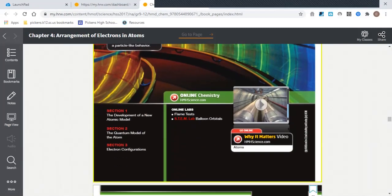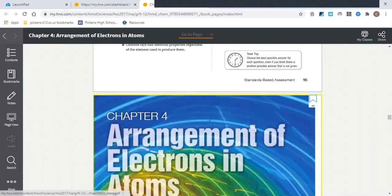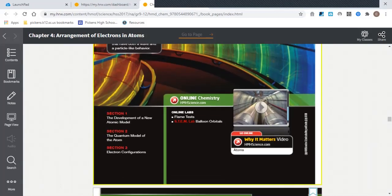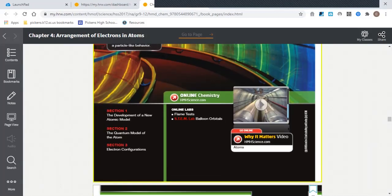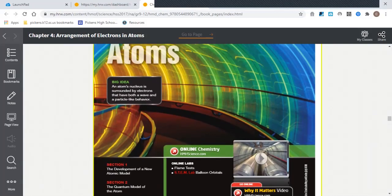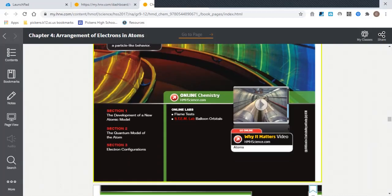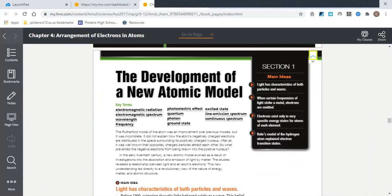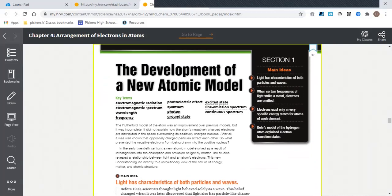There's no particular reason why I'm looking at Chapter 4 now—that's just where I happen to be. What I want you to notice is that they give you a Big Idea here on the chapter page.